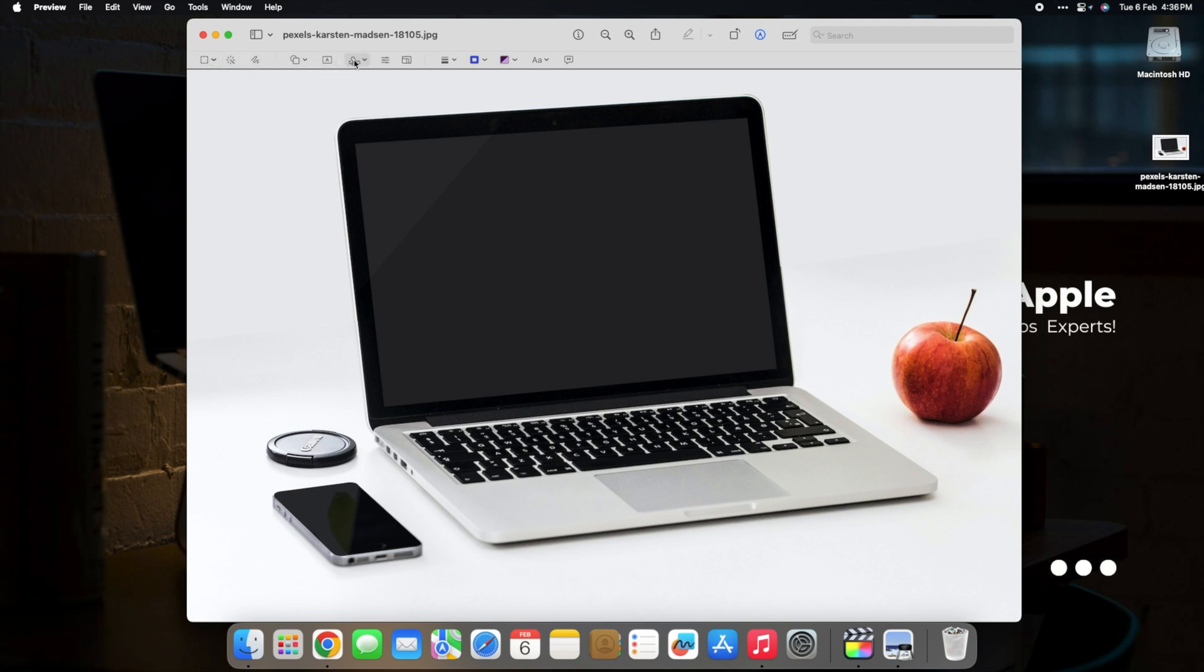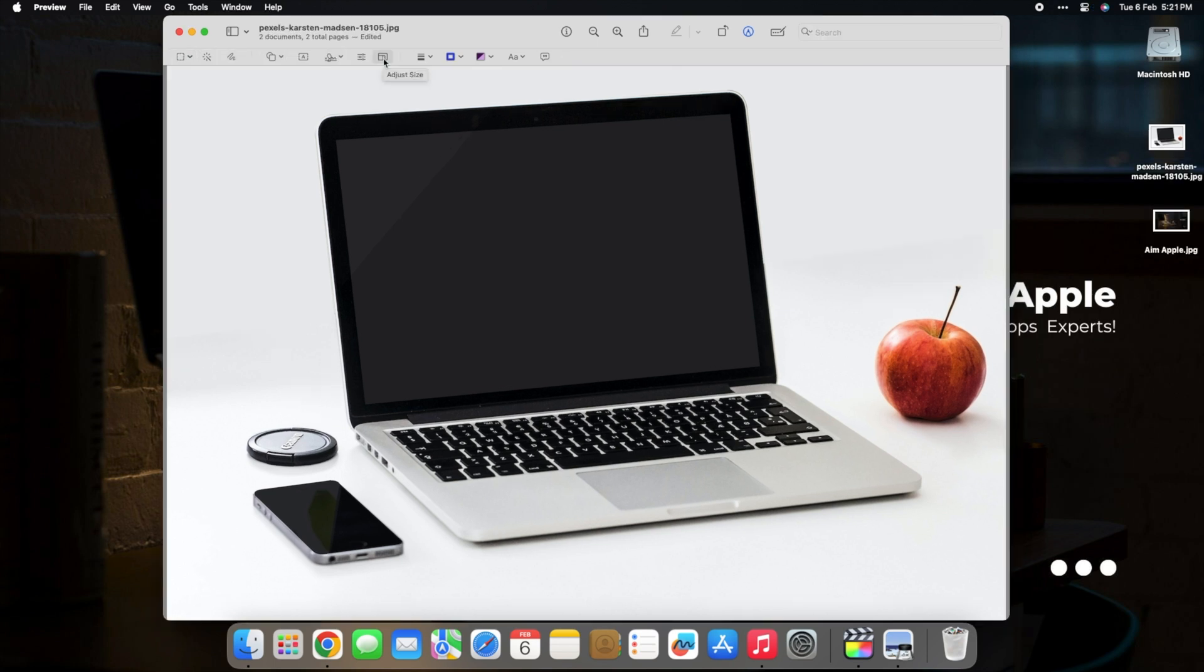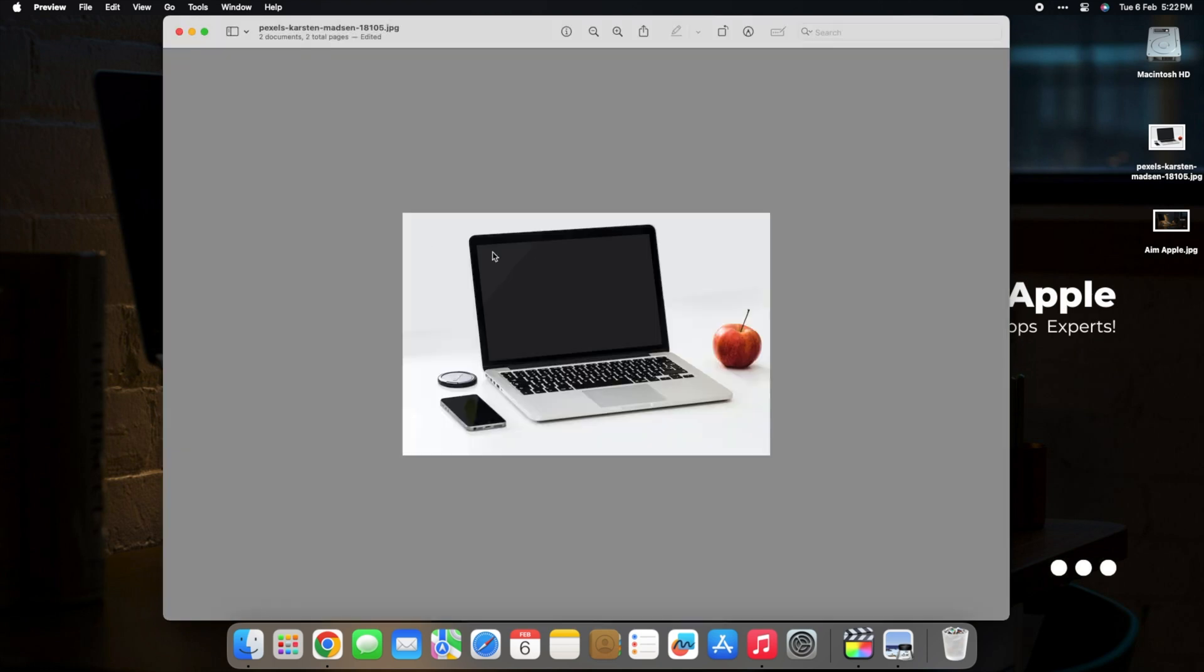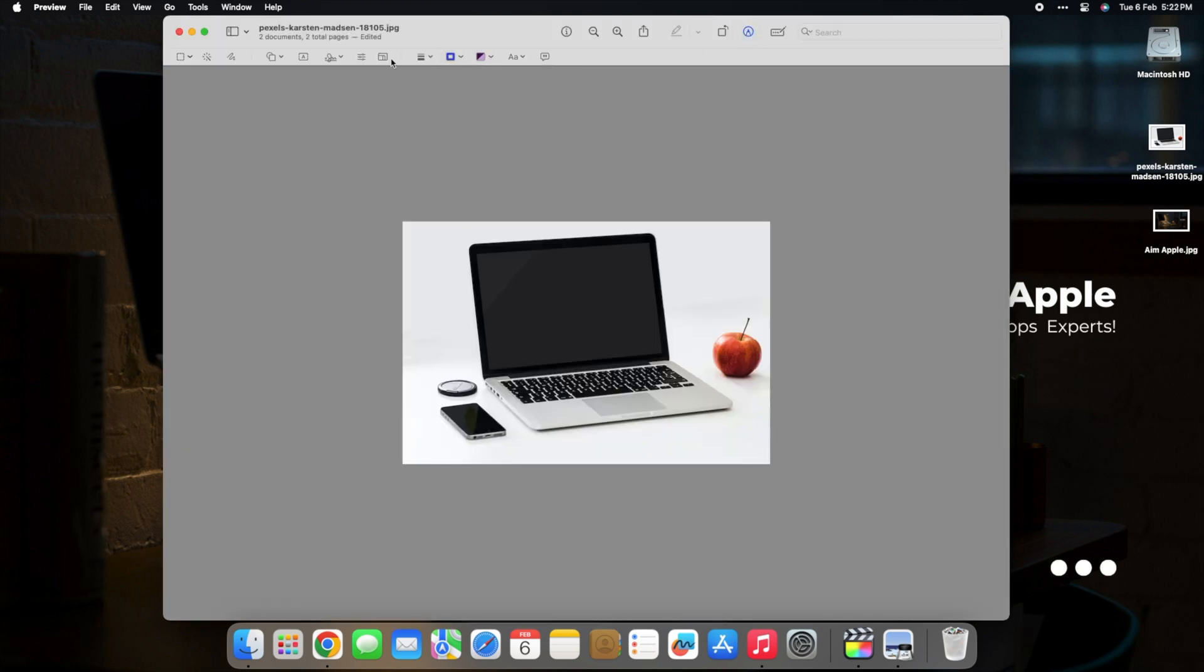Transform your images effortlessly, showcasing your creativity and attention to detail. Preview is not just a PDF viewer, it's your gateway to comprehensive image editing on your Mac.